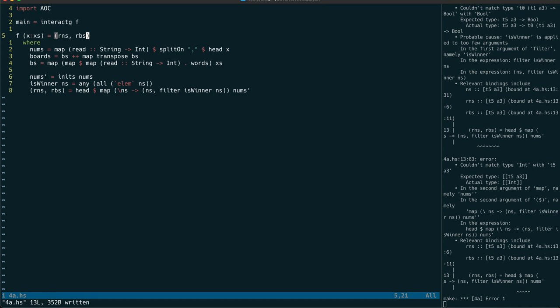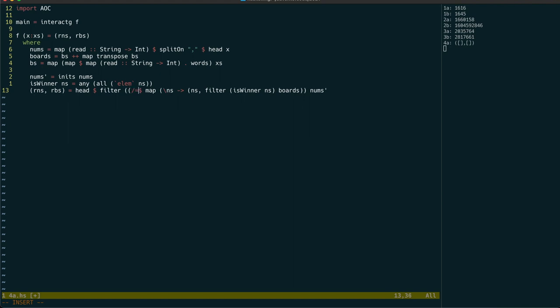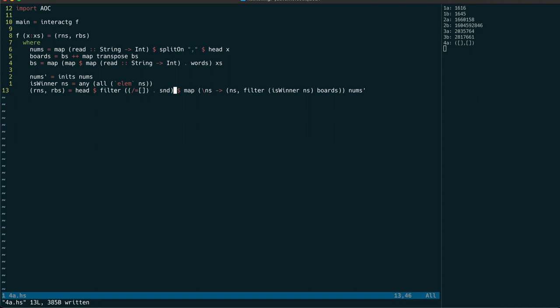And it's complaining here because I forgot to pass in the list of boards to test. And now of course we need to filter until we have a set of numbers with a winner which is when the second part of the tuple is not an empty list.